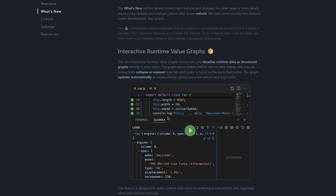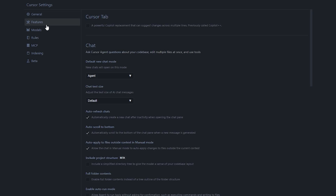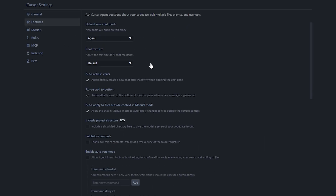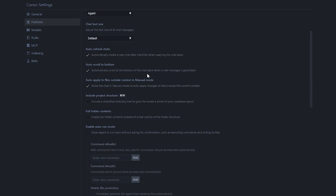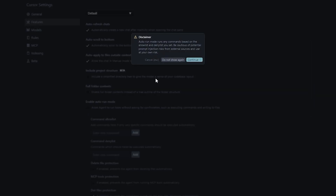Now, if you want to enable the full Cursor freemium experience, you'll need to head over to Settings, tap on Features, and enable Autorun — or as it was formerly known, YOLO mode. With YOLO mode activated, Cursor will quite literally do everything for you.